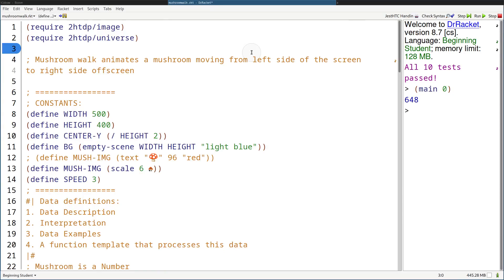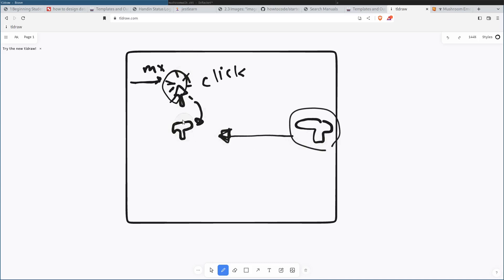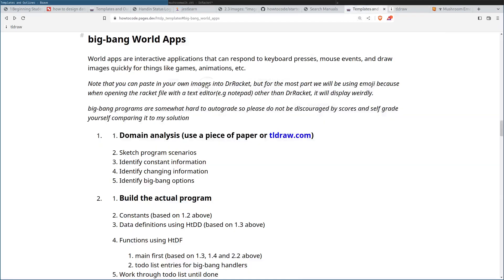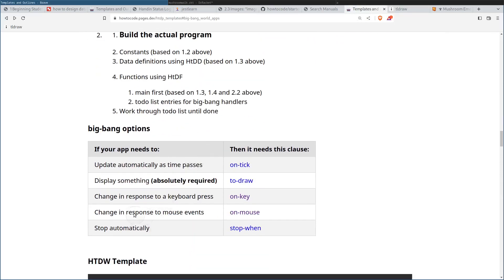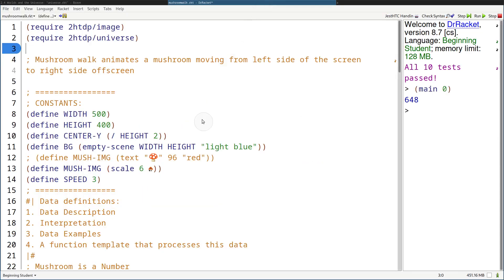So now let's add responding to mouse events. Users are requesting a feature that makes it so that the X position of the mushroom — let's say the mushroom is way over here, animated all the way to the right — when you click the mouse, the mushroom instantly teleports to the X position of the mouse. We don't really care about the mushroom's Y position, just that it teleports to where the mouse is on the X plane. So let's add that into our application. We need to use the on-mouse clause if your app needs to change in response to mouse events.